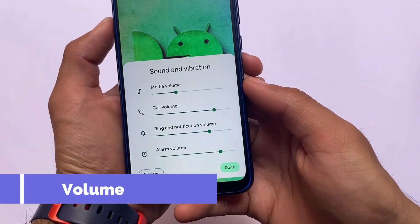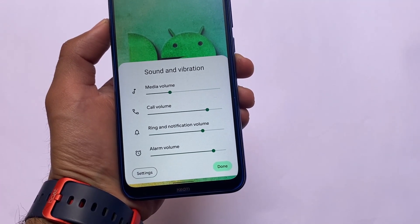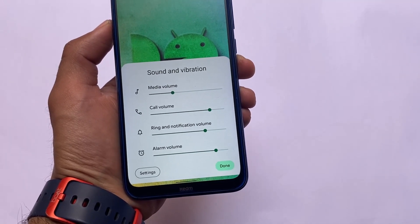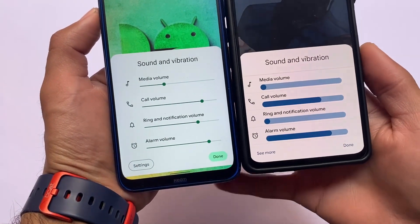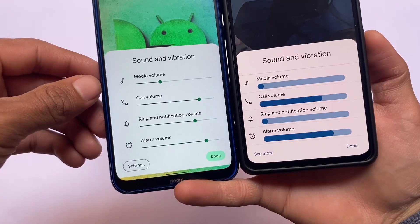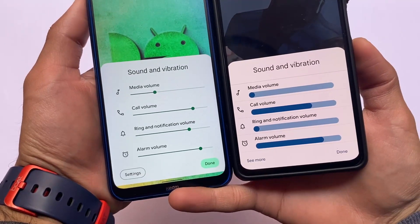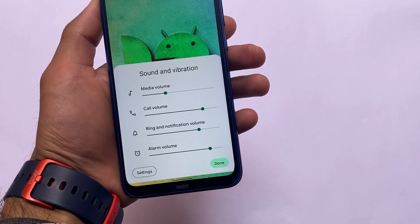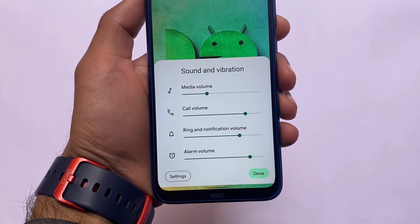The first change after installing Android 12L is in the sound and vibration section. If you press the volume panel, it looks different. Comparing it to Android 12 on my Redmi Note 10 Pro, the default Android 12 UI has large bars, but in Android 12L stable the UI is revamped — the big bars are now changed to small ones, and the 'see more' option is now changed to a settings button. It may or may not be to your liking.